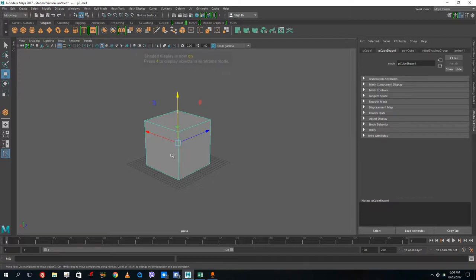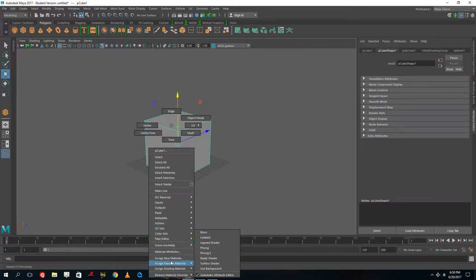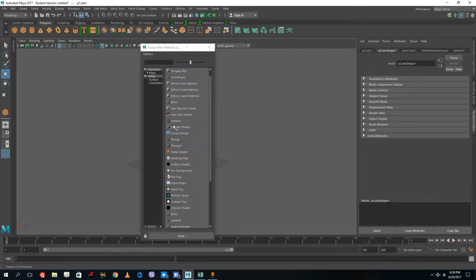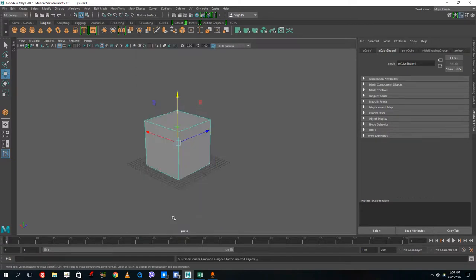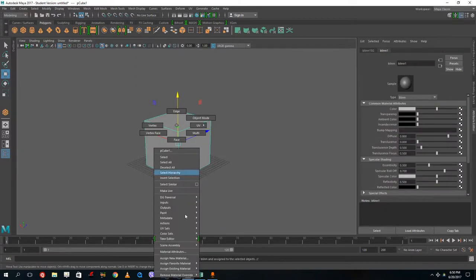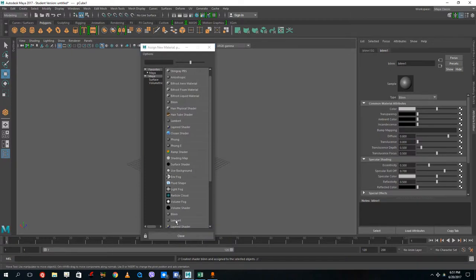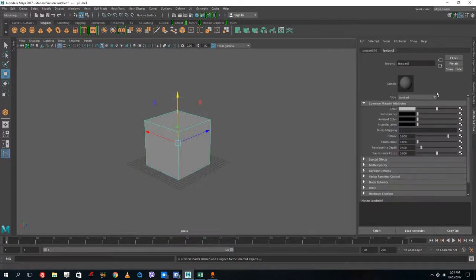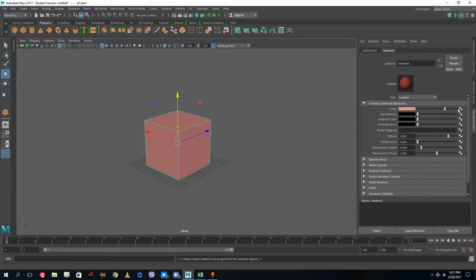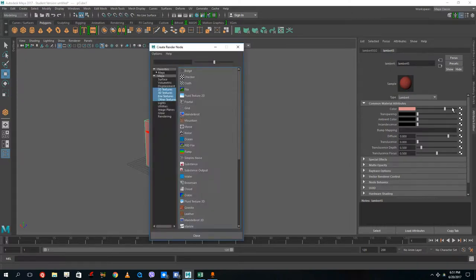To apply a texture you need to assign a new material. Right-click on the object and choose 'Assign New Material.' I'll add a Lambert because it's a non-shiny material. Normally you'd change the flat color here, but instead I want to load a texture. On the side you can see a checkerboard icon — clicking it gives you options like leather, granite, and cloud.